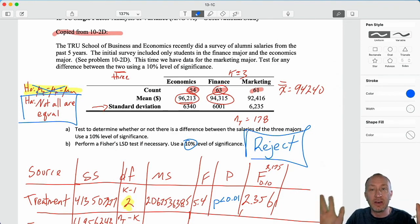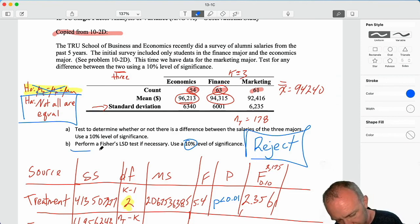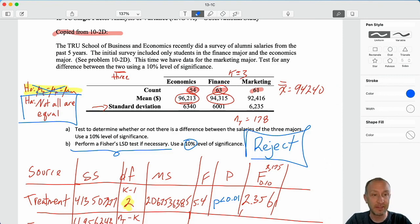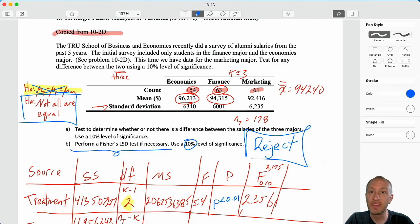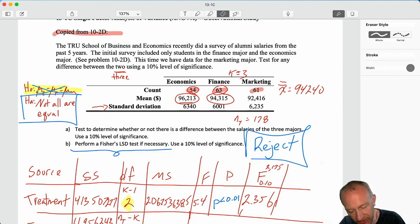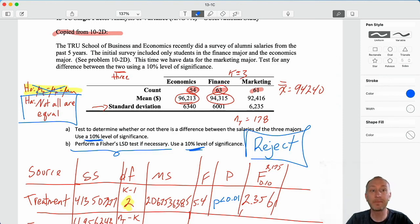This is an average salary over the last five years. The next step is to perform a Fisher's LSD if necessary. Since we rejected the null hypothesis, Fisher's LSD is necessary. I will produce a second video where we will pick up right here and perform those Fisher's LSD tests, also at the 10% level of significance. So don't go far — we'll be right back. Thanks for watching, guys. Bye-bye.